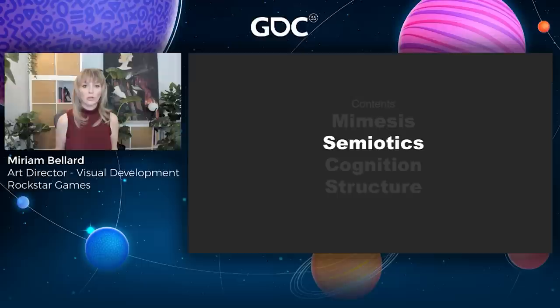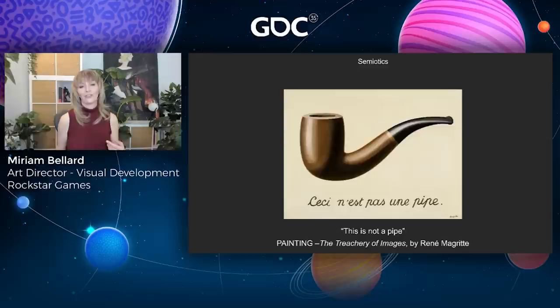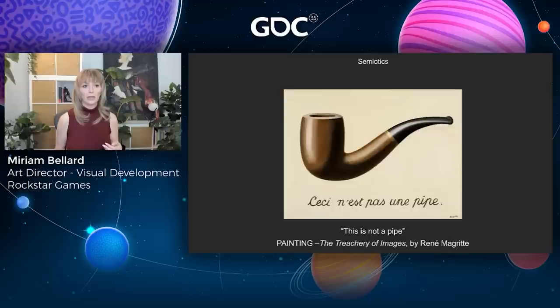A good introduction to semiotics is this painting by Magritte. What the text says is 'this is not a pipe' — and that is entirely accurate. This is a painting of a pipe; in fact, this is a digital representation of a painting of a pipe. Magritte was very interested in semiotics. At its heart, semiotics is about signifiers and what is signified. The painting here is a signifier, and what it is signifying is the pipe itself. We have a number of different types of signifiers: symbols, icons, and indexes.